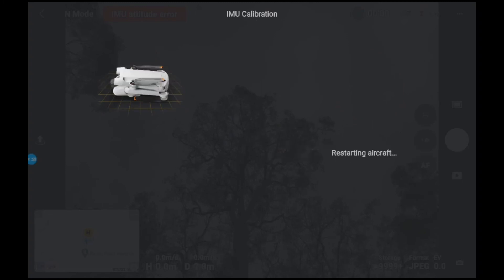Okay, now the IMU will be calibrated. Aircraft's restarting itself.